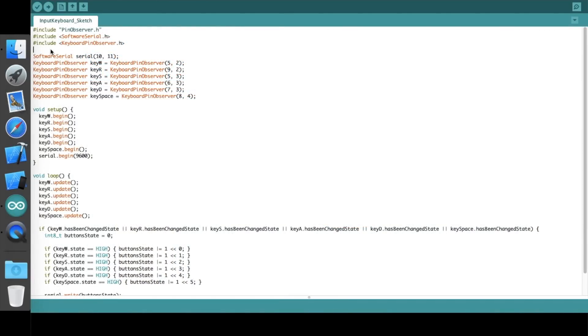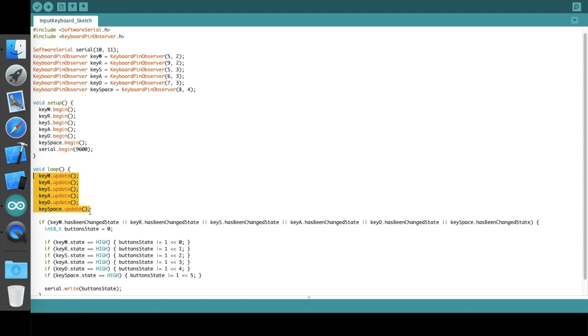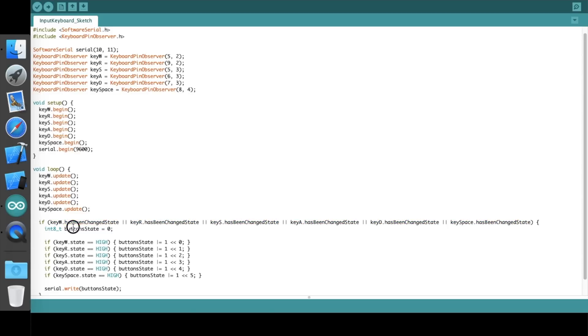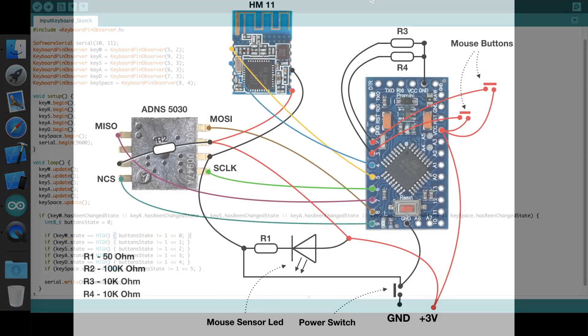Quick look at code for keyboard. For each key I create an instance of keyboard pin observer class. Here I set pin which should be used for reading a level of signal and the pin which should be set to high level. Initialization. Here we check the current state. And here we check if state of any key has been changed. Then we need to send an update to device. We send one byte where each bit of the byte matches to some key. For example if the first bit is set, it means W key is pressed. Otherwise the bit is not set.